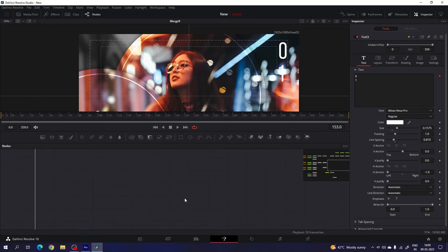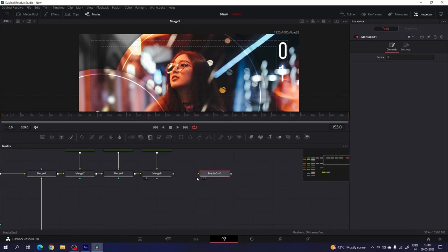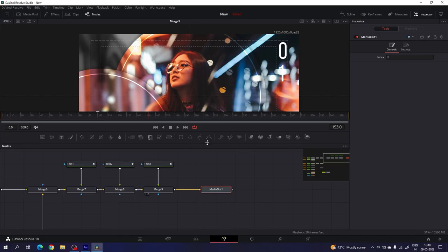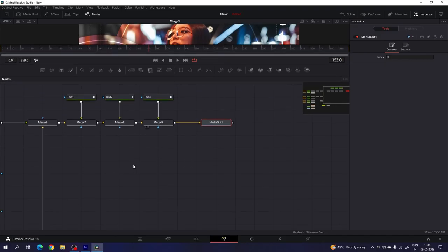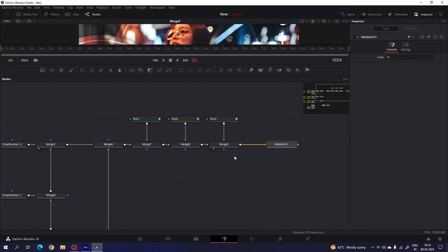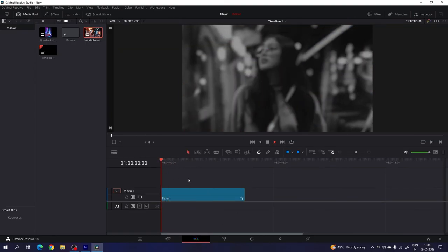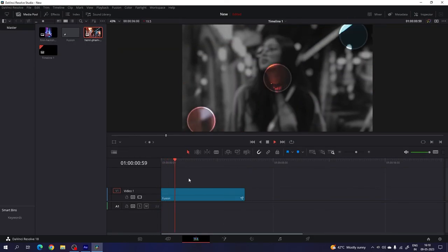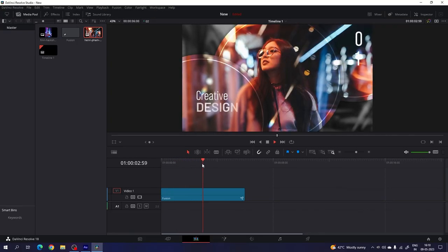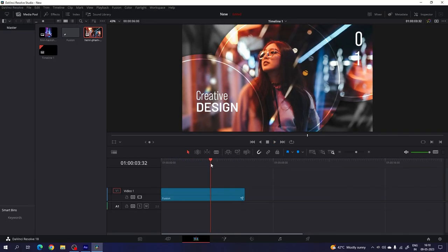Now it's almost done. Let's connect the media out with the main output. Now you can see the node construction. After that just go to the edit page — and here we have the first slide, which is looking nice.